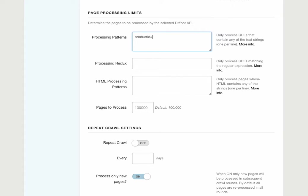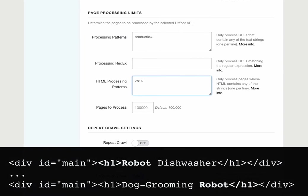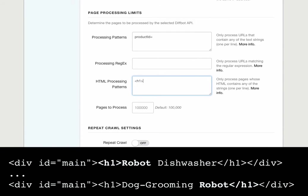We also have a special field, HTML processing patterns, that lets us limit pages processed to those whose HTML markup contains certain strings. If we're only interested in robot products, perhaps the product title is going to contain robot, so we can make sure that only pages with a title or h1 tag starting or ending with robot will be processed. We can add a third one to pick up any product starting with computer vision too.